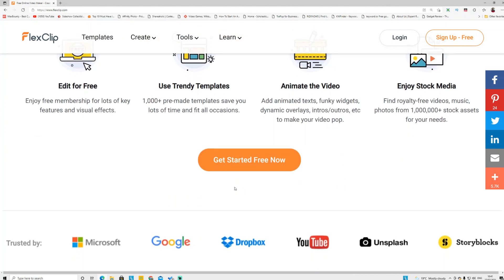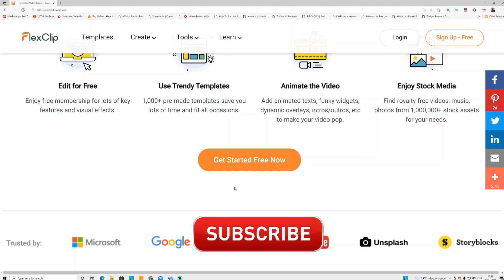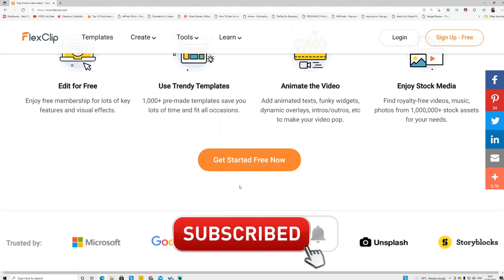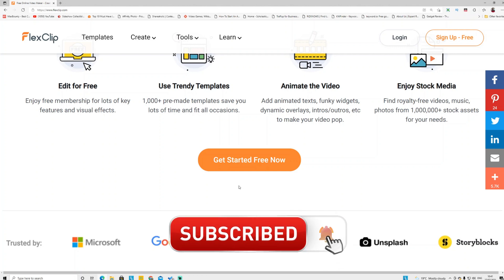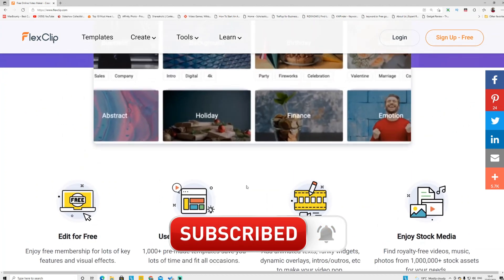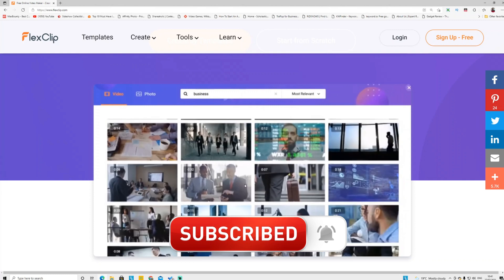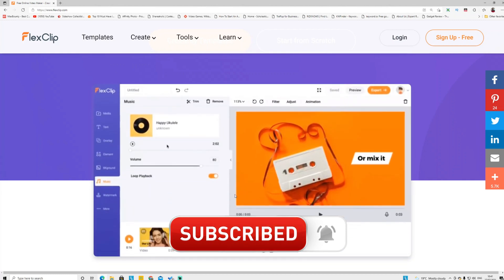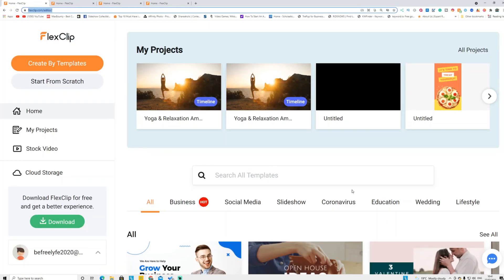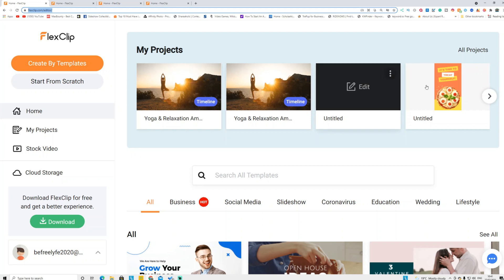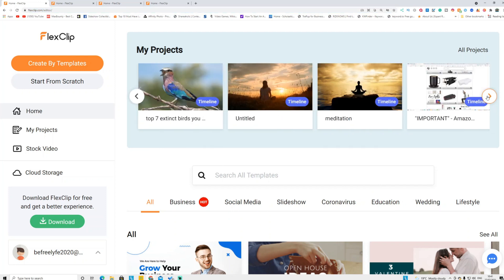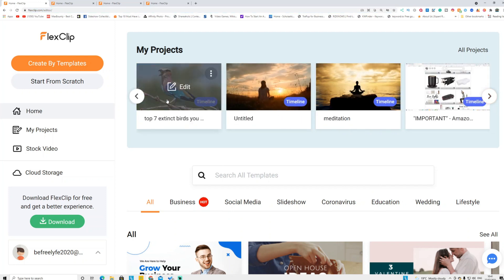I'm going to walk you through a step-by-step guide. I actually ditched other editing software and switched to this one because all the edits and elements are inside it — I no longer have to download from different websites. I have a business plan with this tool and I'm using it for my personal projects.